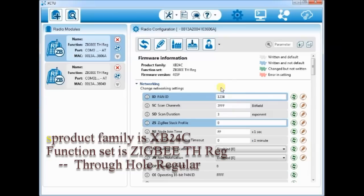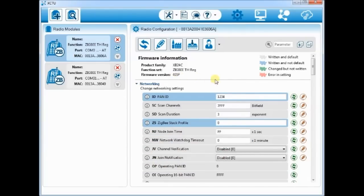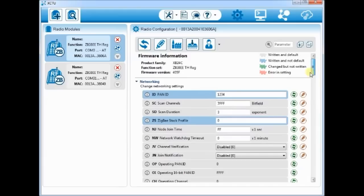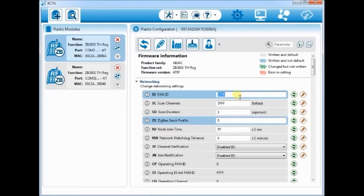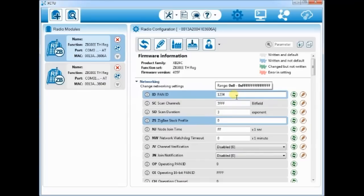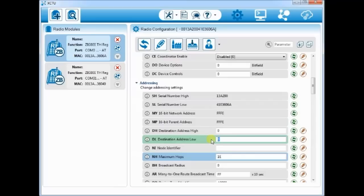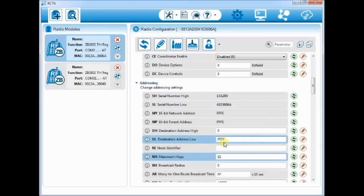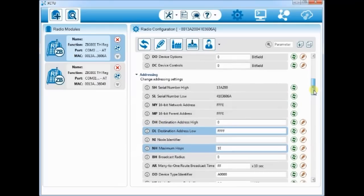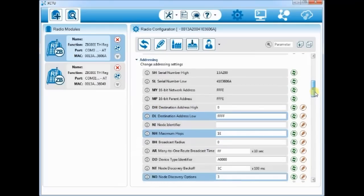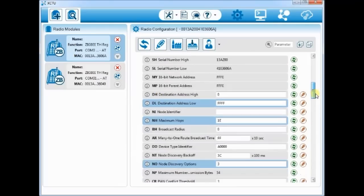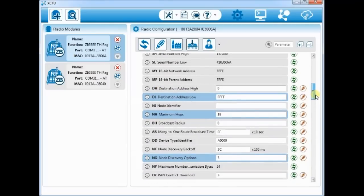Let us now configure the first radio as coordinator. First set the PAN ID for your network. This can be any value, hex value from 0 to FFFF. All modules in the same network must have the same PAN ID. Let us set it as 1234. Scroll down to DL, destination address and set it to FFFF. This makes the radio to operate in broadcast mode.